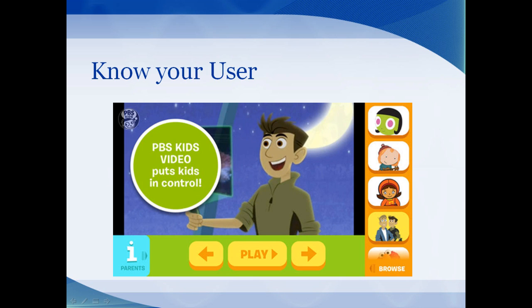One site that definitely knows its users is PBS Kids. It's not particularly a good site for those of us above the age of seven, but it definitely knows its target audience. Anytime you hover over any button there's a sound that reads the button text to you — great for kids who can't read yet. The games use tap-and-drag instead of drag-and-drop, which is perfect for little hands that can't quite grasp holding the mouse button down while dragging.